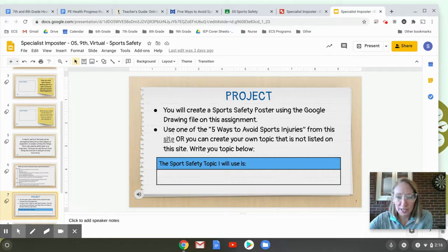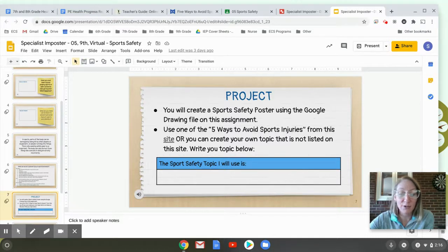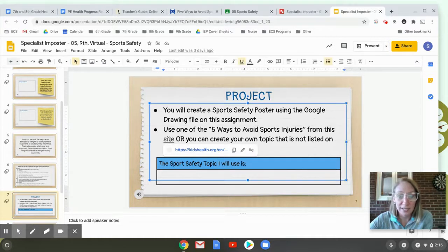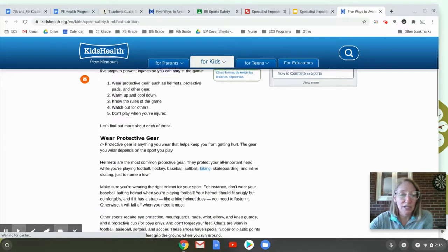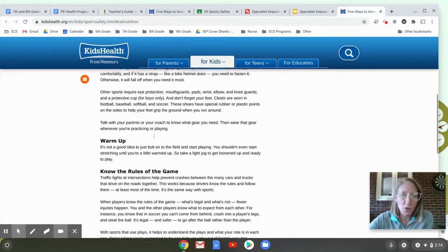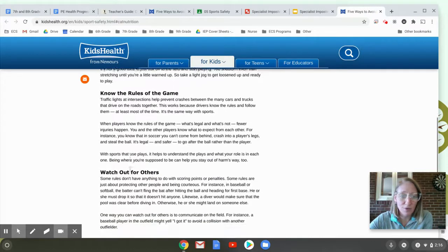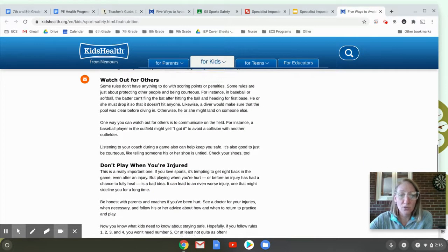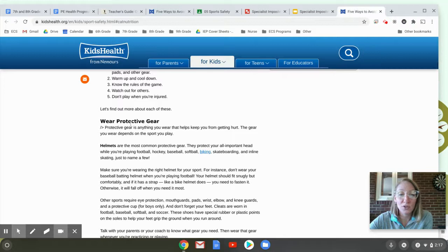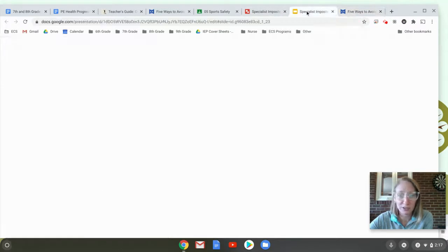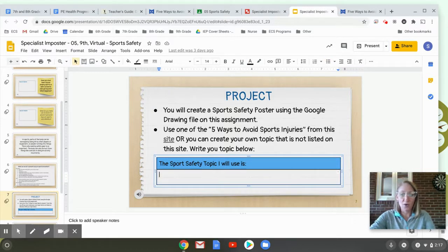We need to go to this site — the title is 'Five Ways to Avoid Sports Injuries.' We're going to pick a topic from that site and write it right here as the topic of our poster. If I click on the site, it opens a new tab. It says five ways to avoid sports injury. You can choose: wear protective gear, warm up, know the rules of the game, watch out for others, or don't play when you're injured. I'm going to choose 'wear protective gear.' So I'll head back to the Google Slide and write in: Wear Protective Gear.